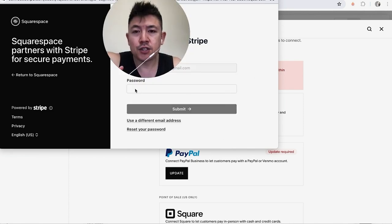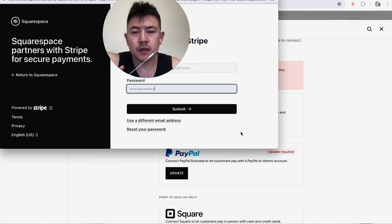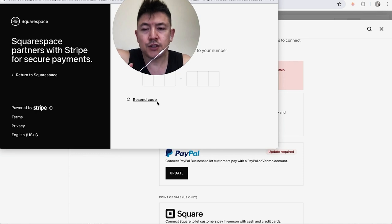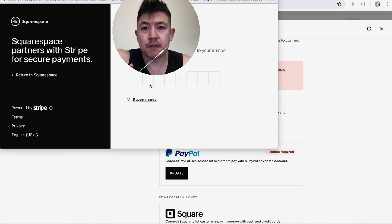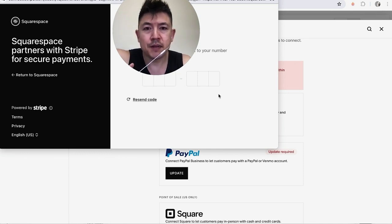Alright, next you're going to go ahead and enter in your Stripe password here. Alright, and I'll click on Submit. Okay, Stripe sent me a text message to verify it's me trying to connect my Stripe to Squarespace, so I'm going to enter that code in here.